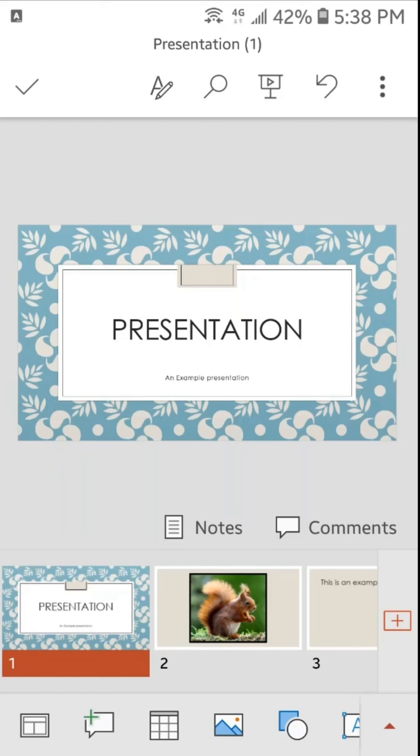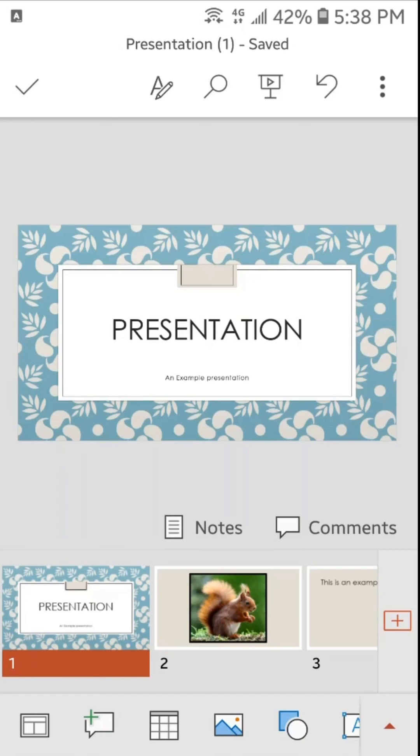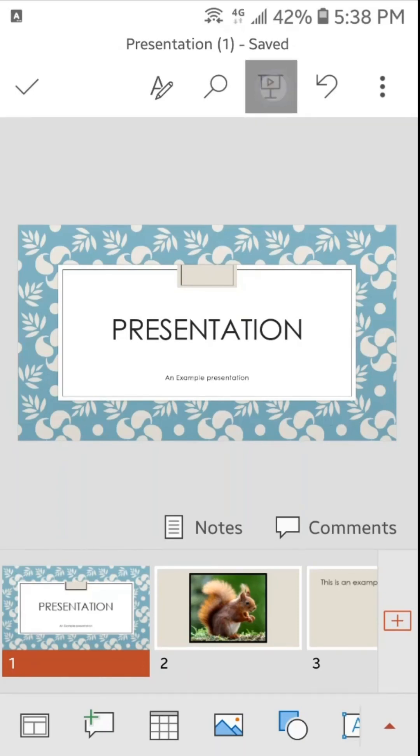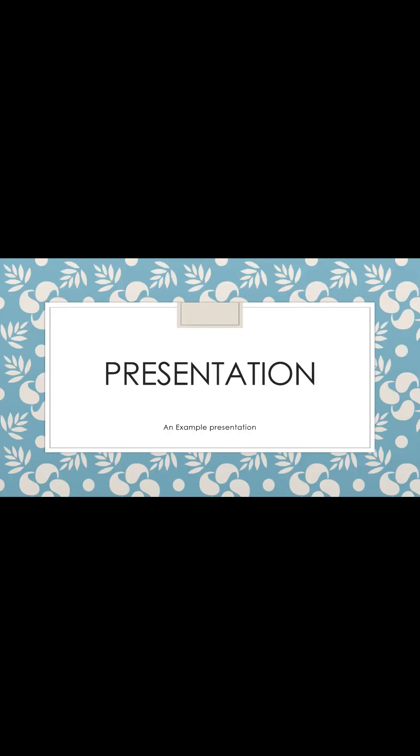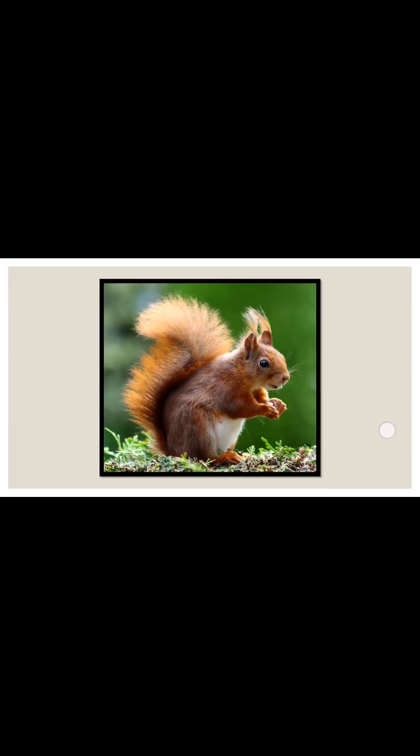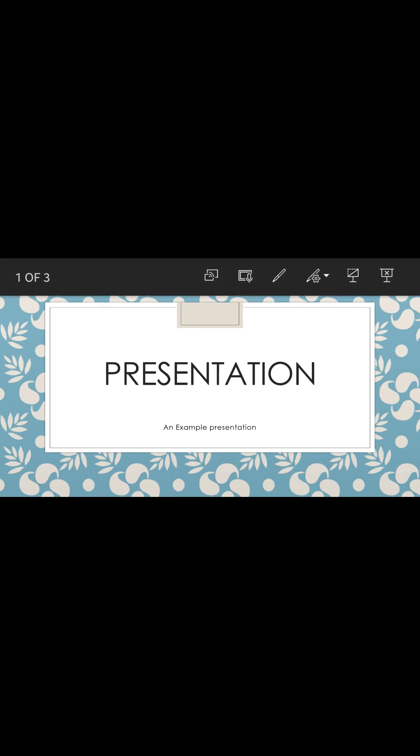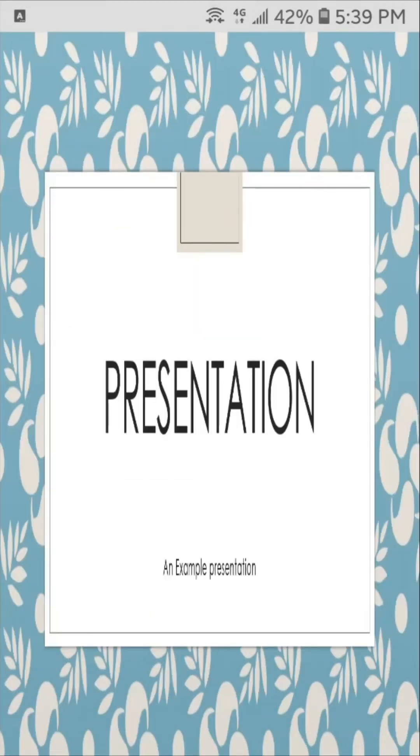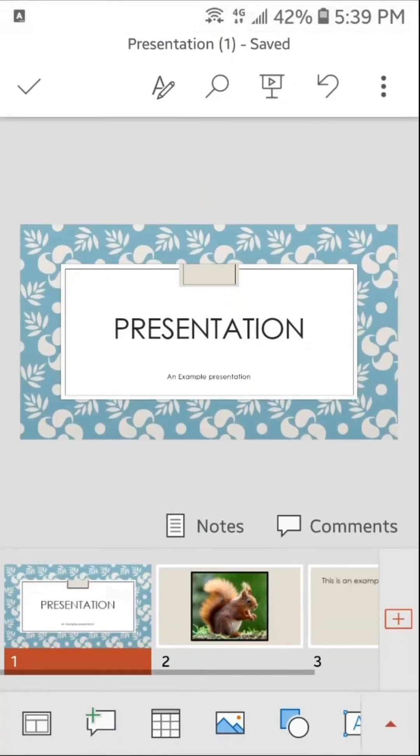Now let's play the slideshow. So to play the slideshow we will tap here. This is our slideshow. In this slideshow you can see here different options at the top. If you want to end the slideshow then you can tap here and slideshow will be ended.